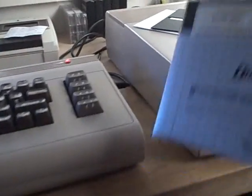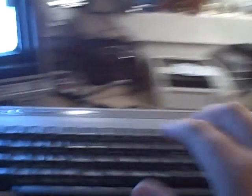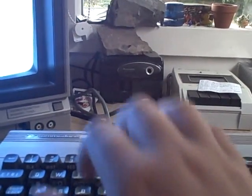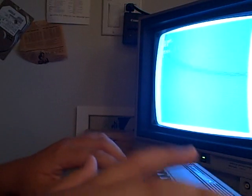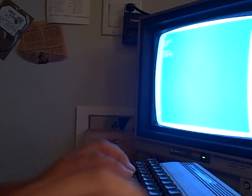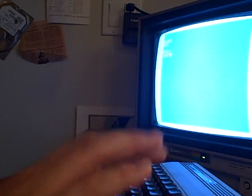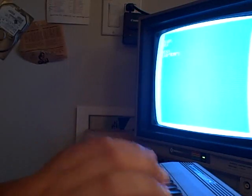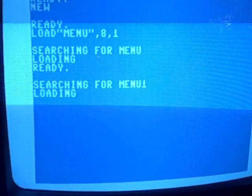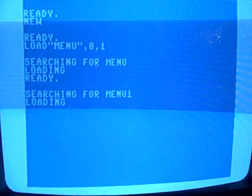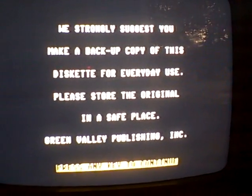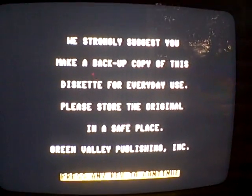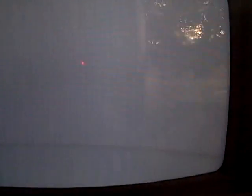There's another one. This is Family Tree, and it just puts together a family tree from facts that you put into it. And I'll probably just load it up real quick so you can see. Oopsie. Oh, I didn't spell. I'll put this down. I'll do this. Well, I don't want the keyboard on this computer. Menu. There we go. That was difficult. Comma 8 comma 1. Searching for menu. Here we go. Oh, and that goes to menu 1. This is a one-step software. We strongly suggest that you make a backup copy of this disk for everyday use. Please store the original in a safe place. Green Valley Publishing Incorporated. And we get this lovely little border to show up. Green Valley Publishing.